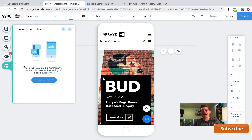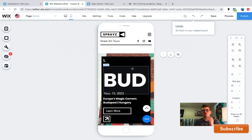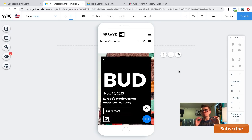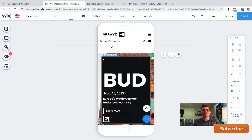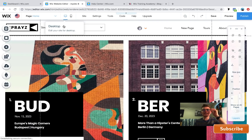You can also add a back-to-top button, then you're ready to go into the mobile editor. Wix also has a page layout optimizer — just click 'Optimize Now' on each of your pages and Wix will optimize your mobile site to be as good as possible. Do not neglect your mobile website when designing in Wix.